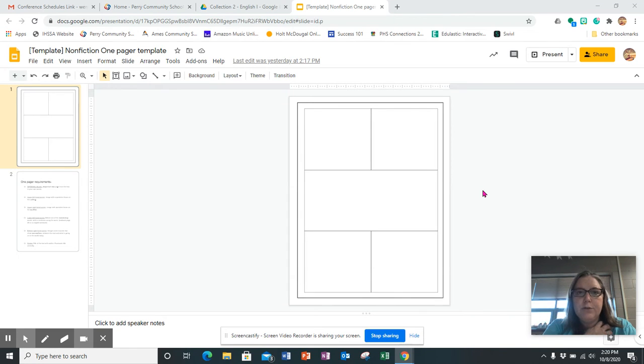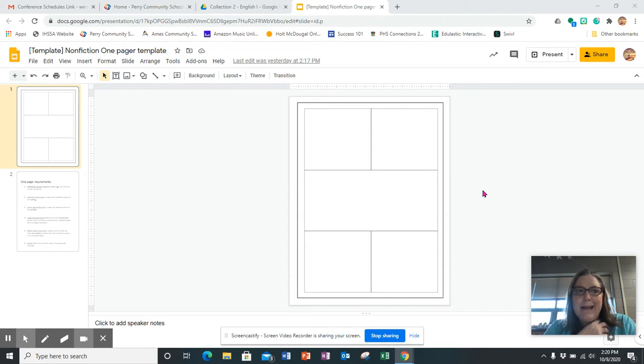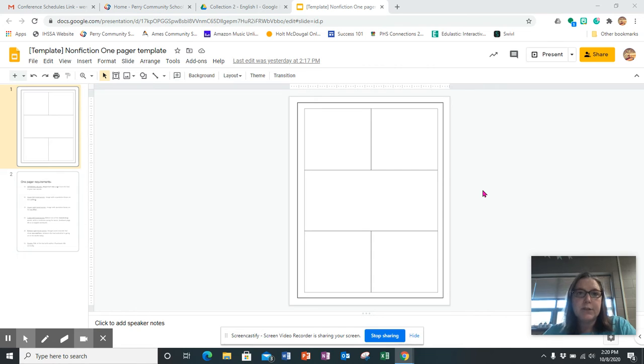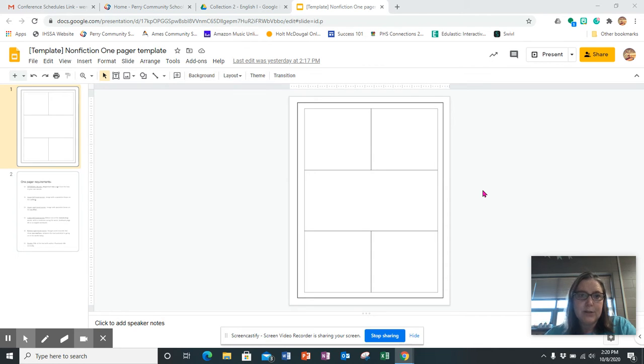Good afternoon. It is Thursday, October 8th, and today in class we did this nonfiction one pager. A one pager is just a visual representation of a piece of literature.